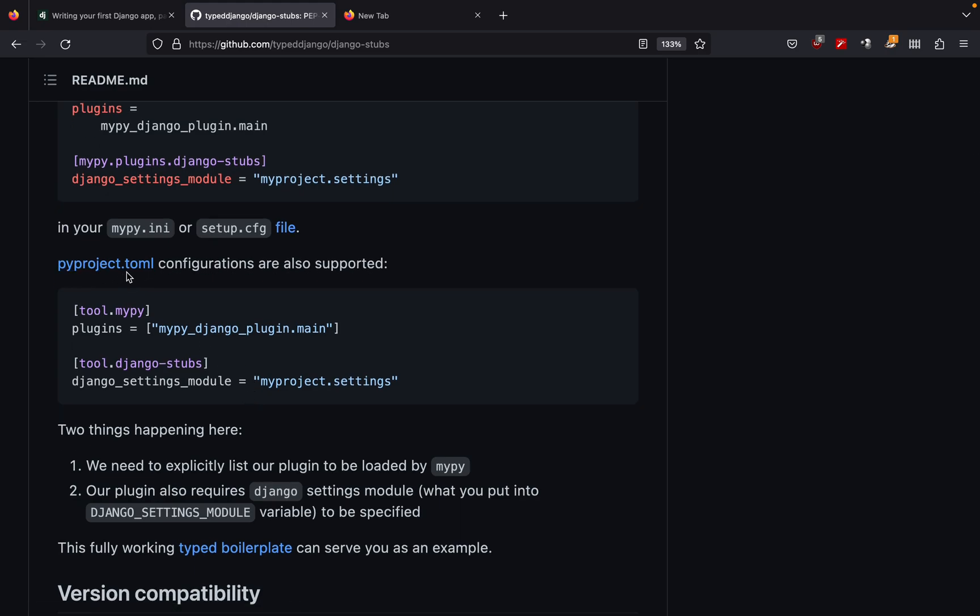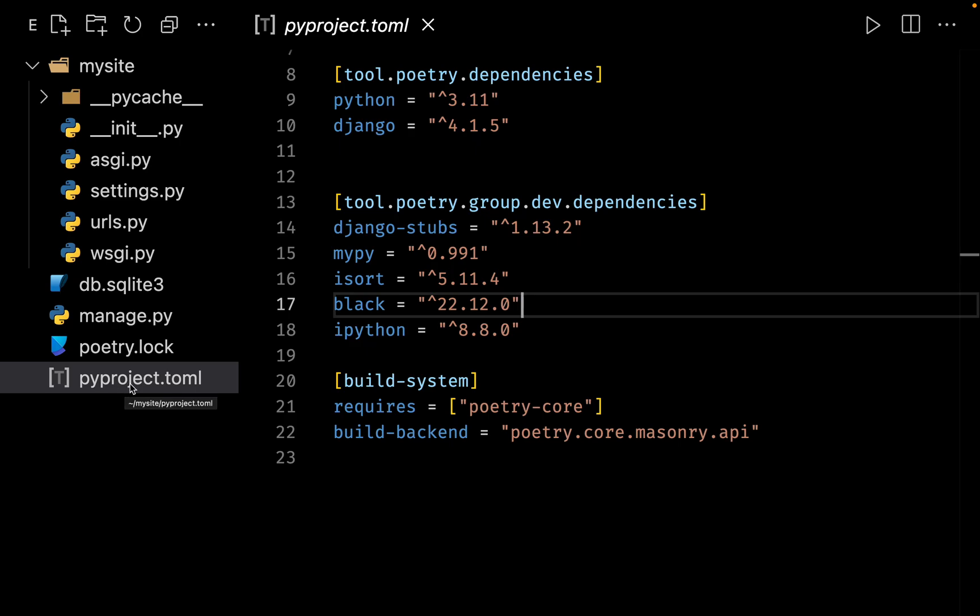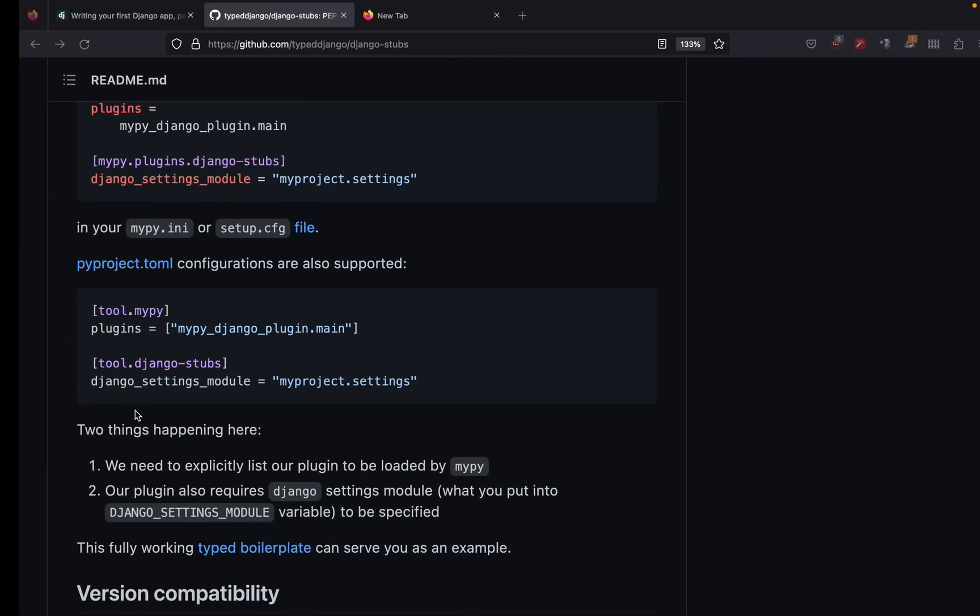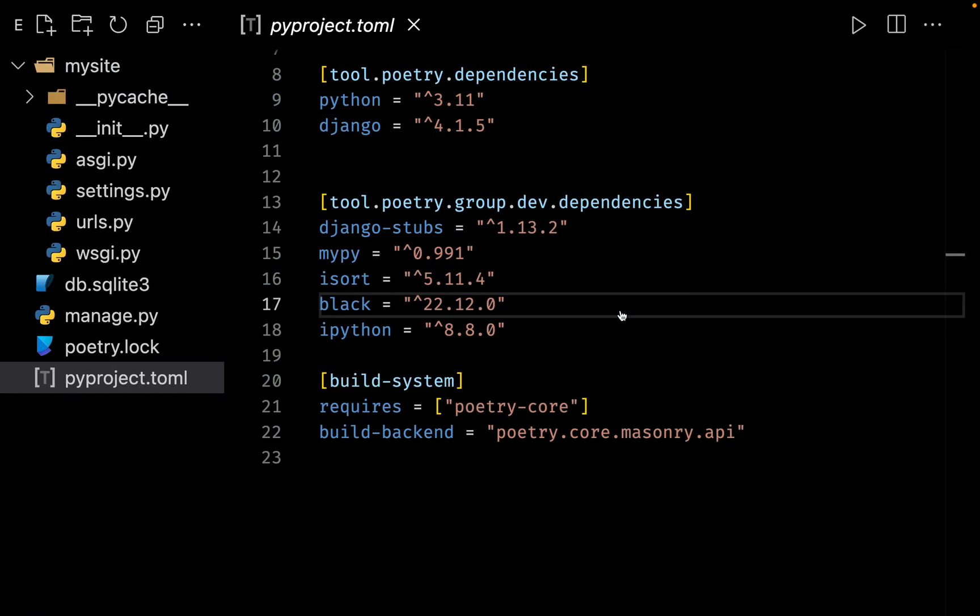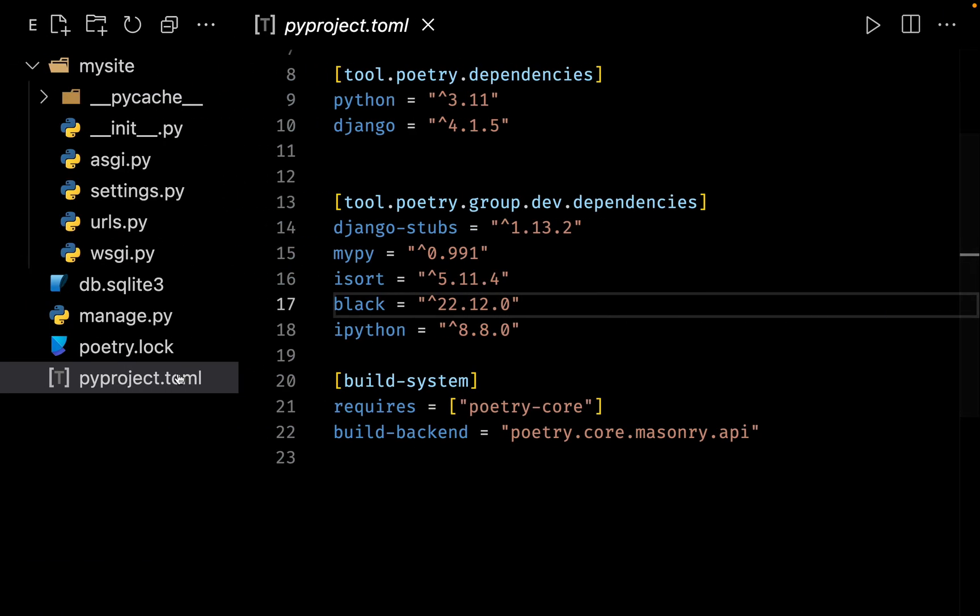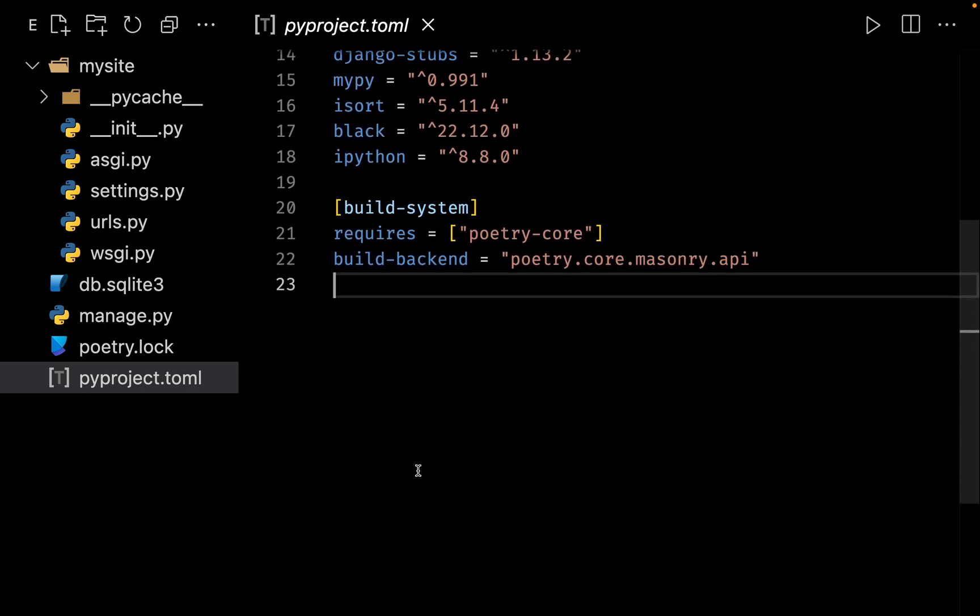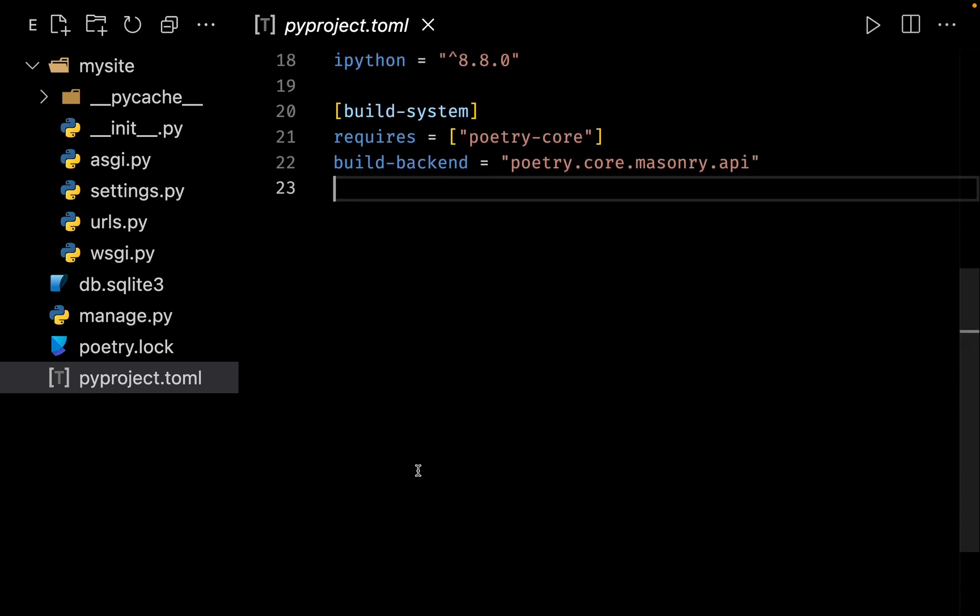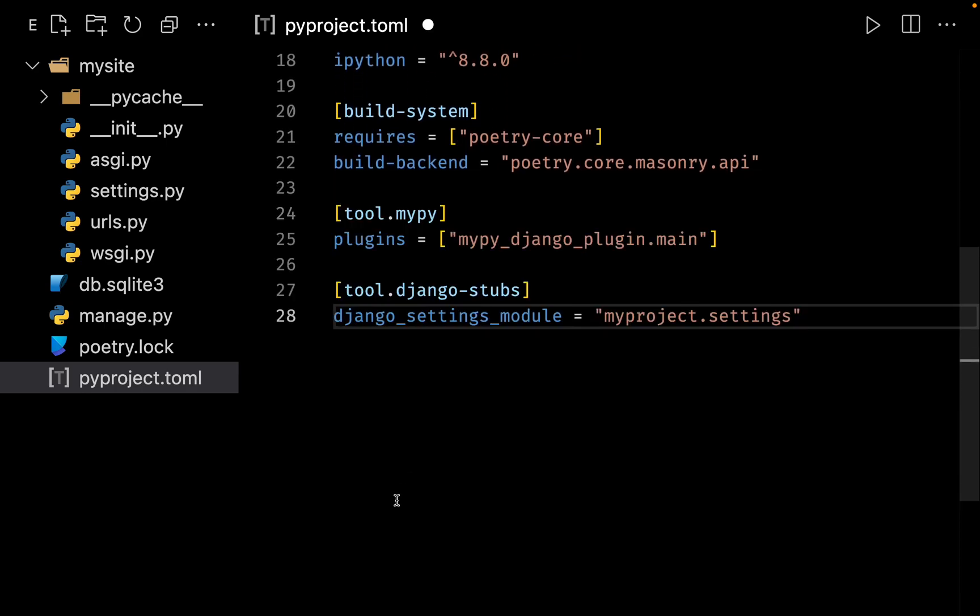Let me open up my code editor again. So this is, as you can see, we have a pyproject and this is the default file used by Poetry. So if you are using pyproject.toml, then you can configure in this manner. So let me copy this. Let us go back to our pyproject.toml file. Let me scroll to the bottom. Let me paste right over here.